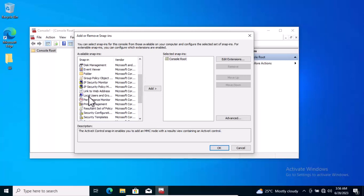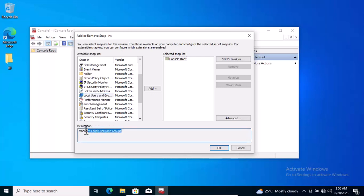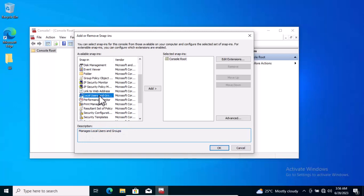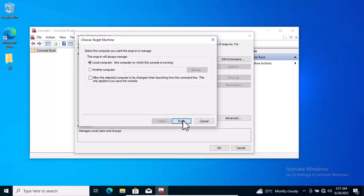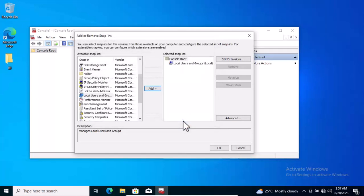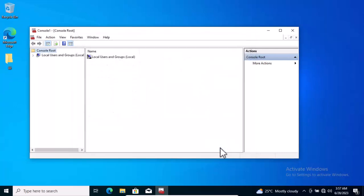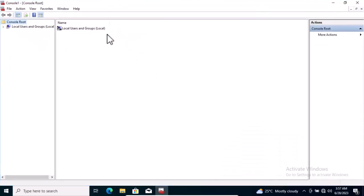I'm going to locate this option called Local Users and Groups. That's where you can manage users as well as groups. I'm going to select this option and click on Add. Then it'll prompt, is this the local machine? Yes, this computer. I'm going to finish it out and it appears here, and I can select OK.